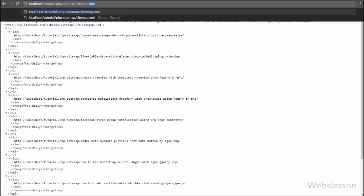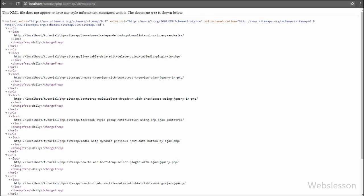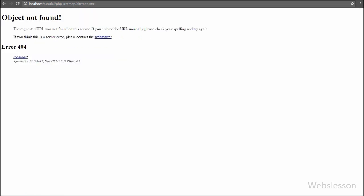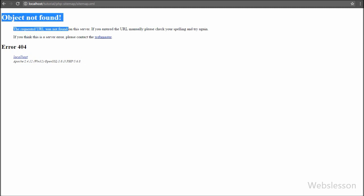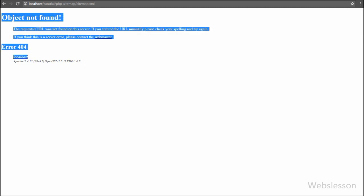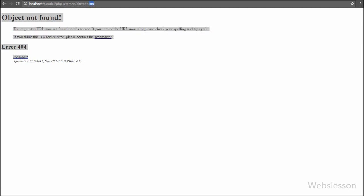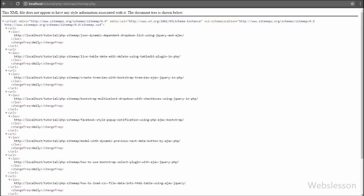In the browser we write our base URL like localhost/tutorial/PHP-sitemap/sitemap.php and press enter. When the page loads, you can see the output like a simple sitemap in XML format. We have fetched data from the page table and printed that data in XML format to produce the sitemap. But here the sitemap extension is .php, and we want the extension in .xml format, because only the .xml extension sitemap is allowed for submitting our website sitemap to webmaster tools. When we write the .xml extension directly, it produces a page not found error.